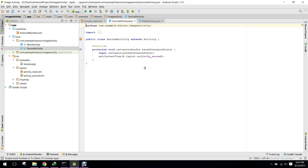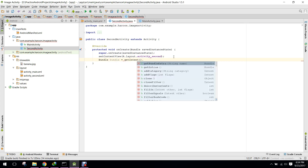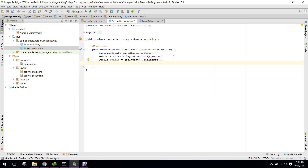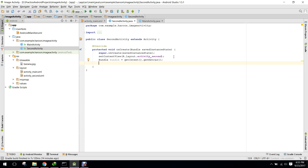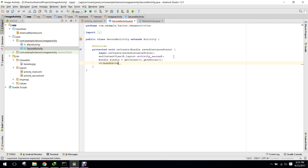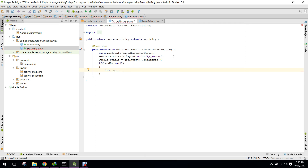Now in my second activity, I need to create a Bundle object using getIntent().getExtras(). We will then check if the bundle is not equal to null. If so, I will write int resourceId equals bundle.getInt and pass the resource ID key.